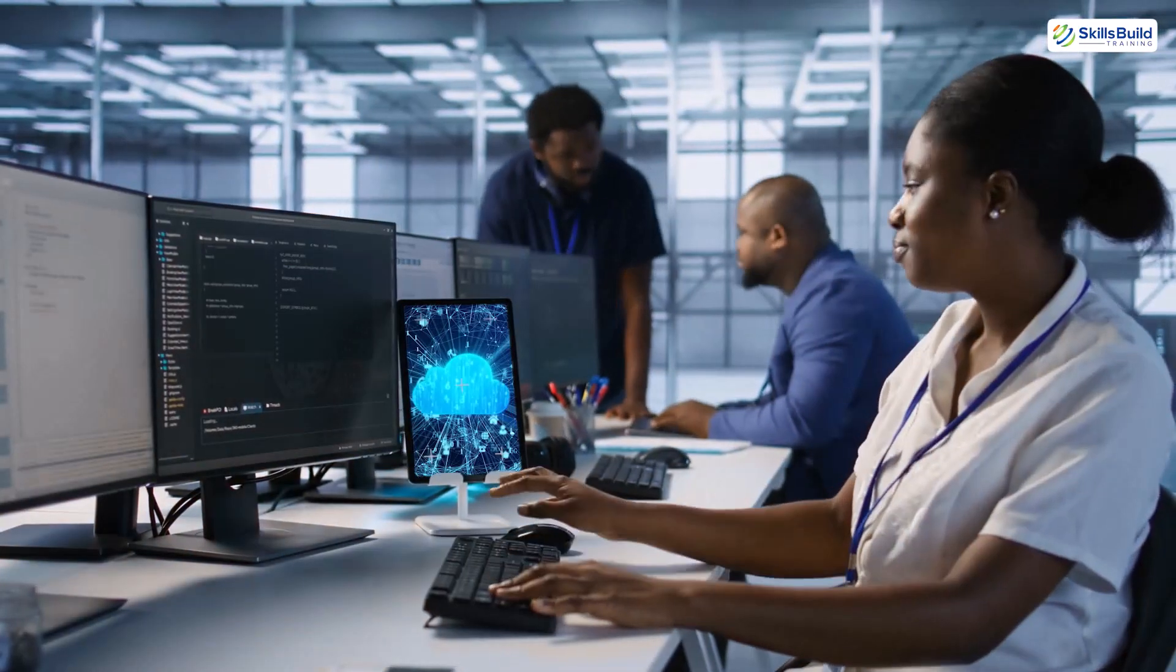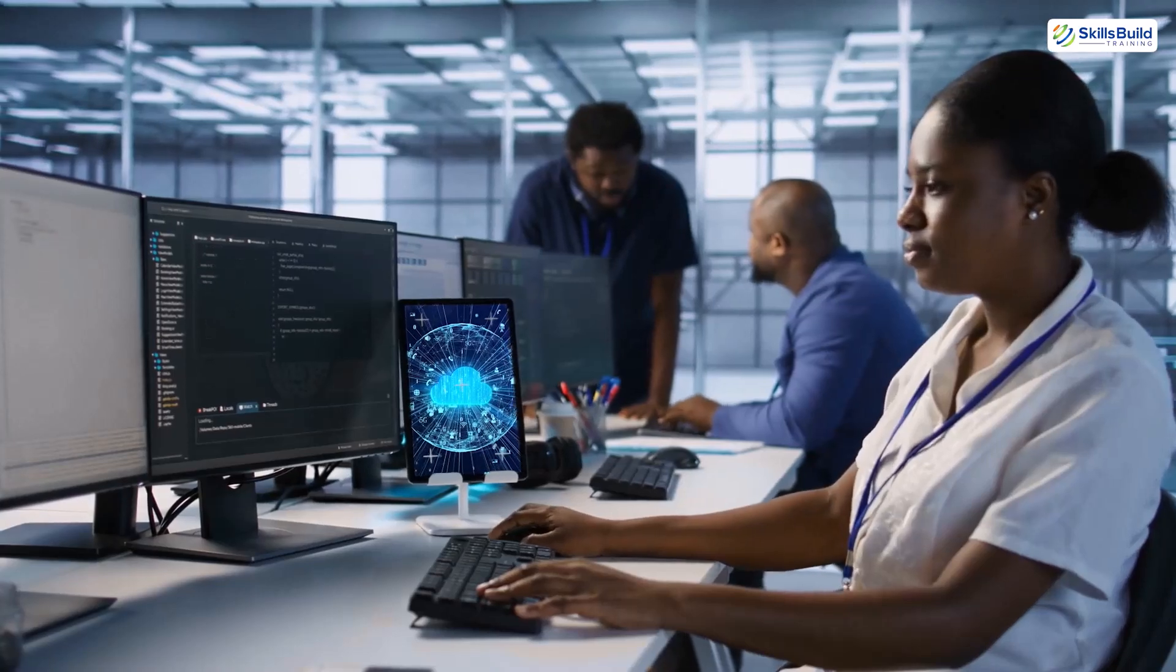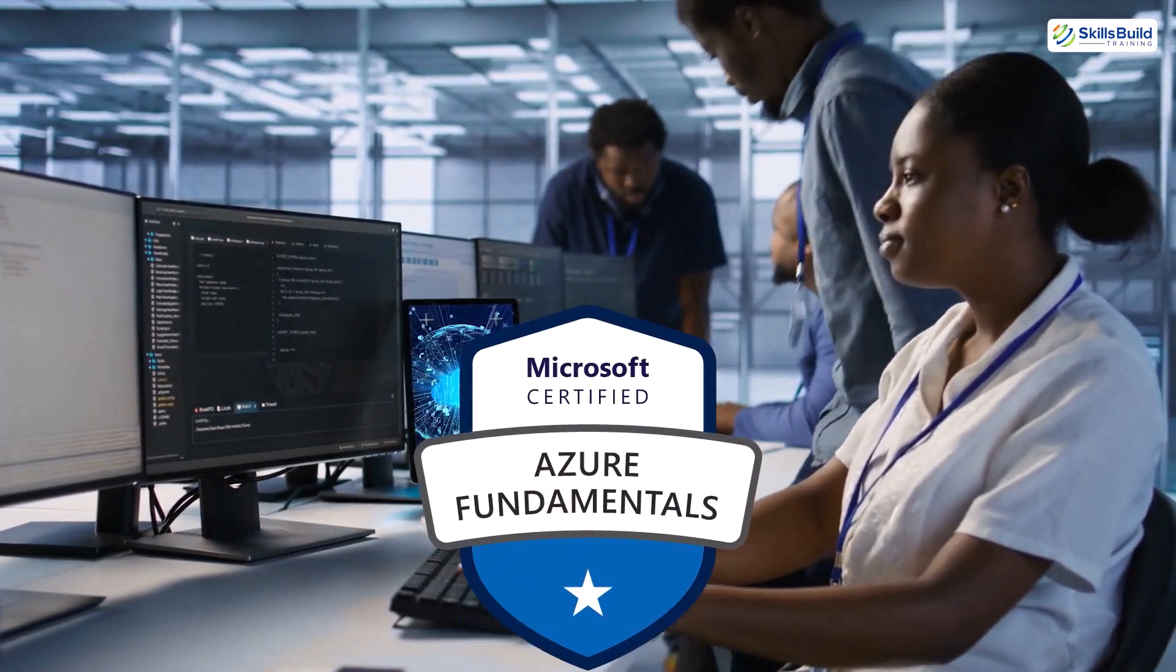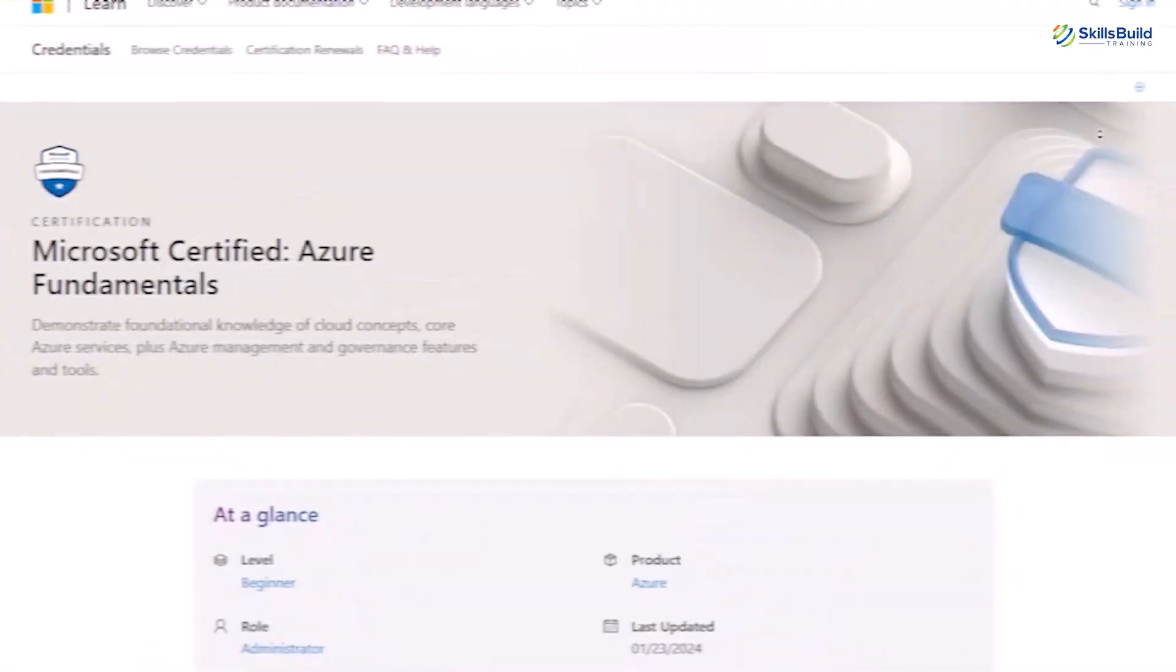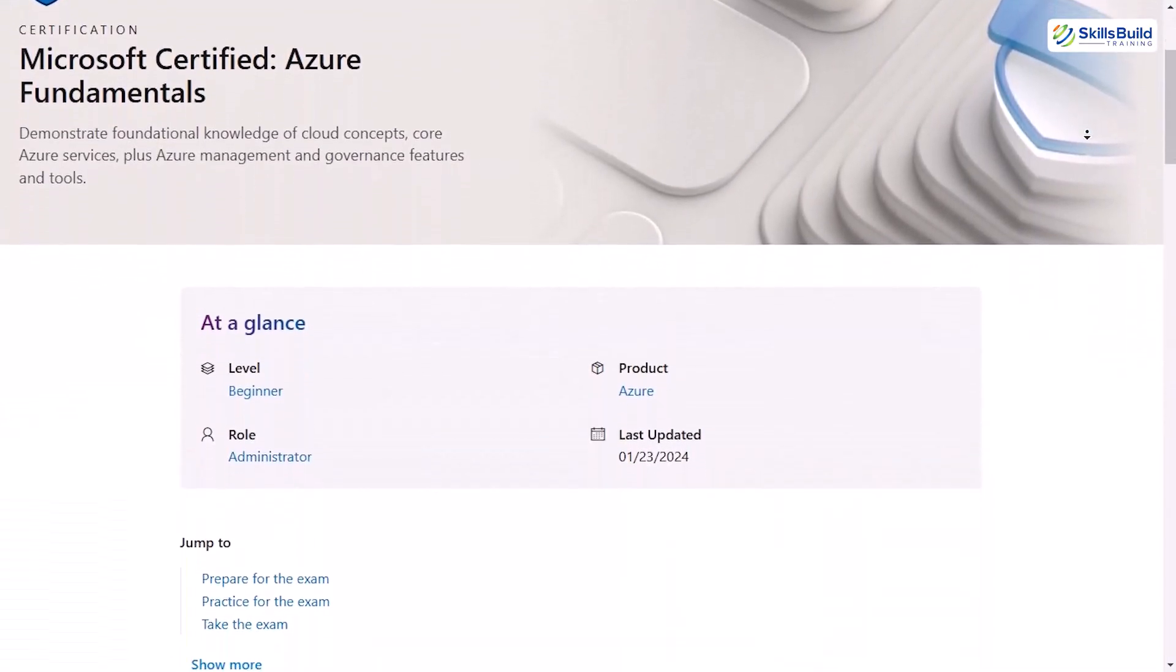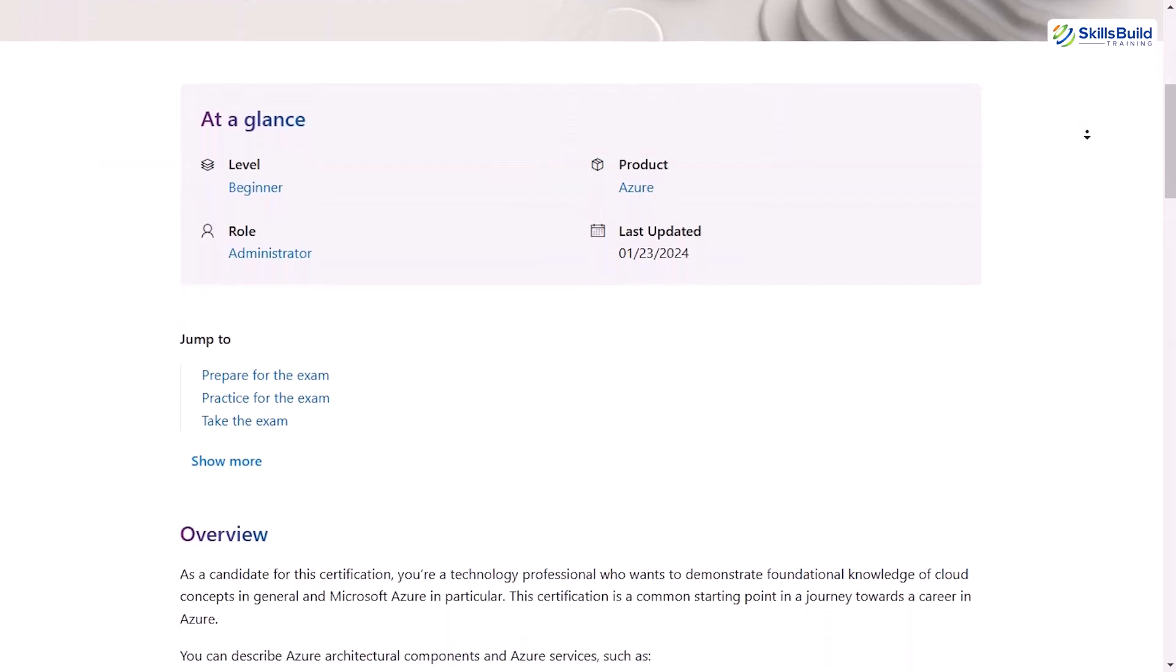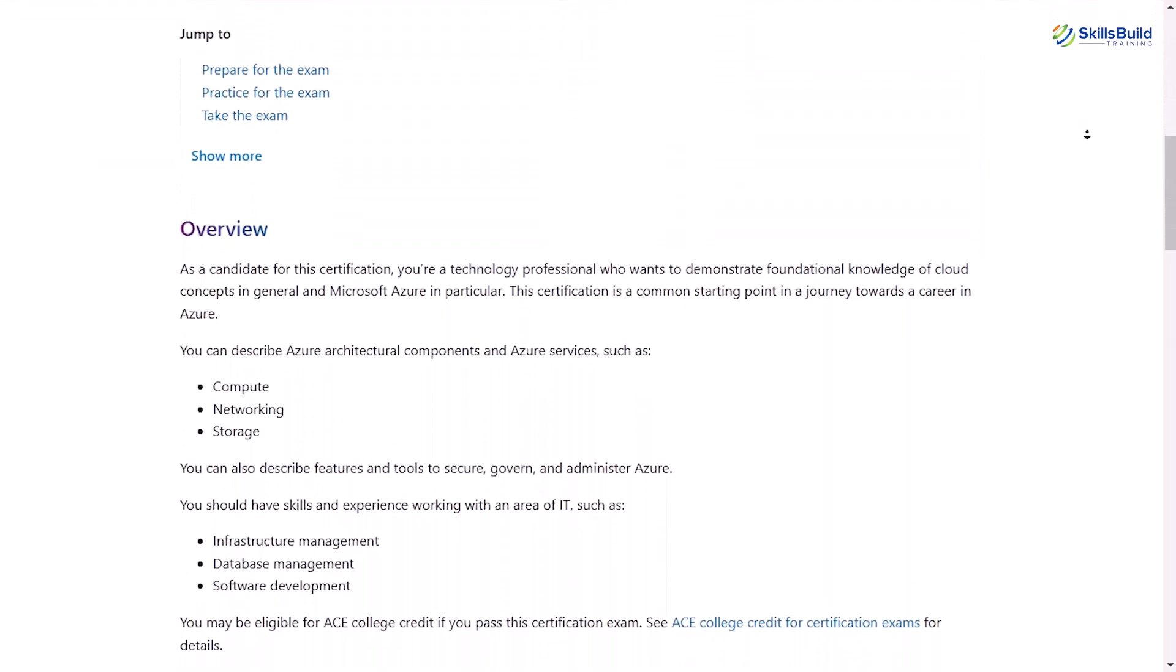Whether you're stepping into the world of cloud computing or looking to build a foundation for your IT career, this certification might just be the perfect starting point. I'll break down what the AZ-900 exam covers, who it's for, how to prepare, and whether it's worth your time and investment. Stick around, because by the end of this video, you'll have all the clarity you need.